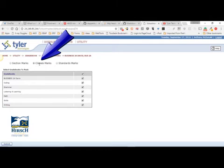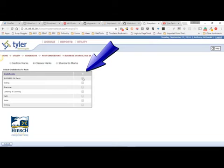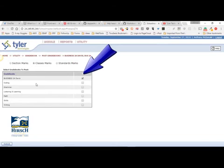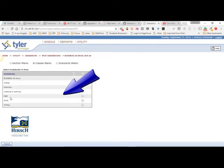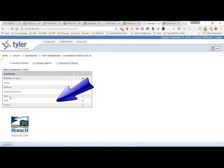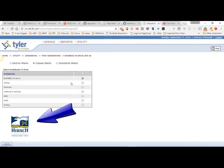You want to choose Classes Marks — this is for the way we use gradebook, so make sure you have Classes Marks chosen. Then you want to choose the assignments or the gradebooks that you want to submit. As a teacher you're probably going to do grammar, language and learning, listening and learning, math, skills, and writing.